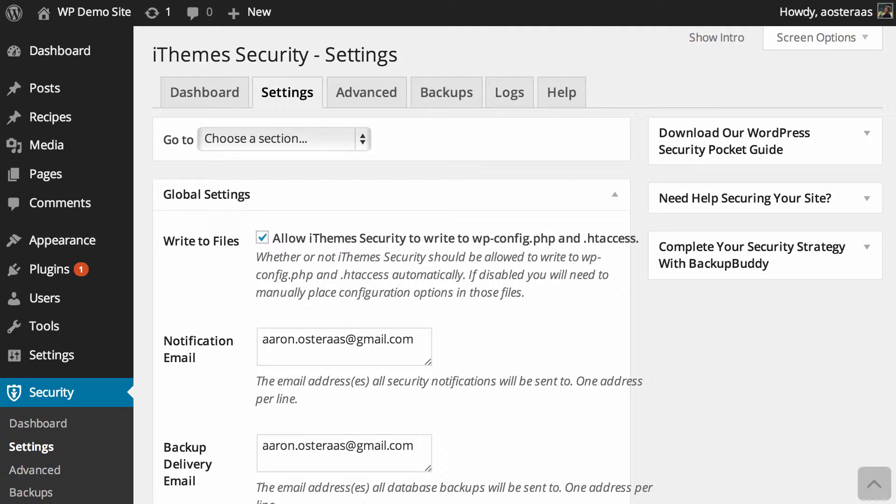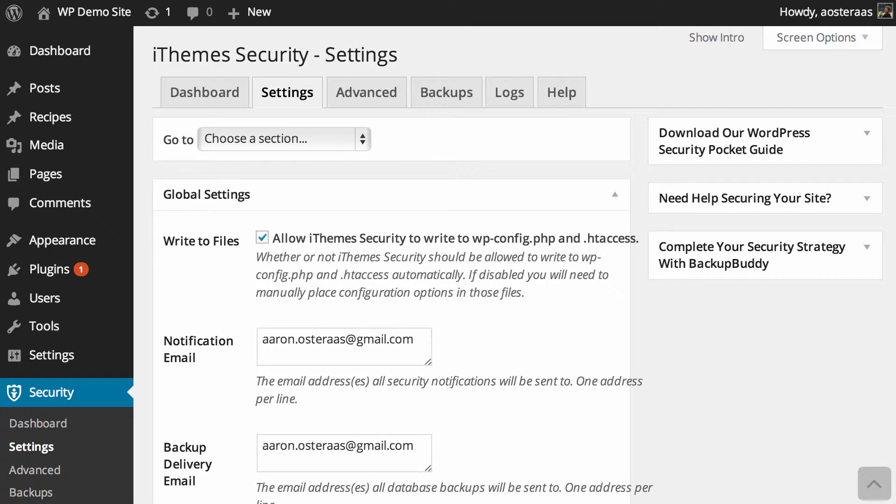The first setting we can see here is enabling the plugin to write to certain files. Those two files are wp-config and htaccess. It's really good to enable iThemes to write to these files because whenever we make changes, if you don't have that turned on you need to manually make changes to those files. We're going to leave that on as it's something we turned on earlier.